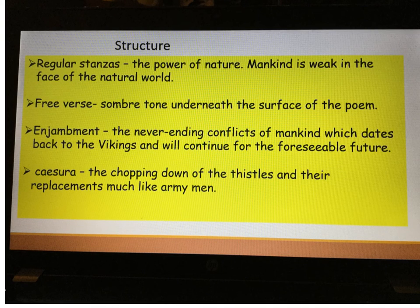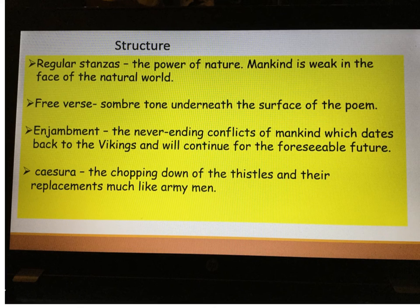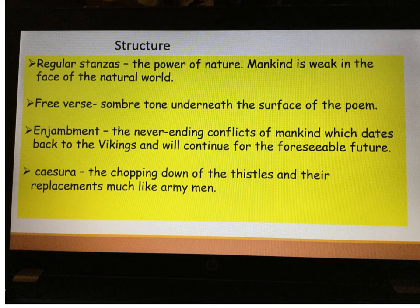What structural devices does Ted Hughes use? First of all, as we looked at the poem, we can see that it is regular stanzas, and the regular stanzas represent the power of nature. Ted Hughes is talking about the power of nature — you can't really get rid of the thistles because their seeds grow back new thistles. So they are always replaced. The regular stanza shows the power of nature and the idea that in the face of nature, mankind will always lose.